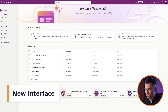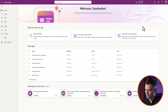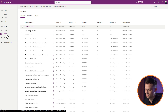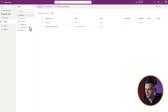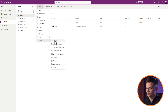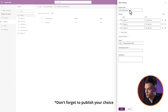In the new interface, open make.powerapps.com and select the appropriate environment. Optionally, open the solution where you are making changes. Navigate to all components, then click New, More, Choice. Here, add the field's name and the choice options you require. Remember to save your changes.